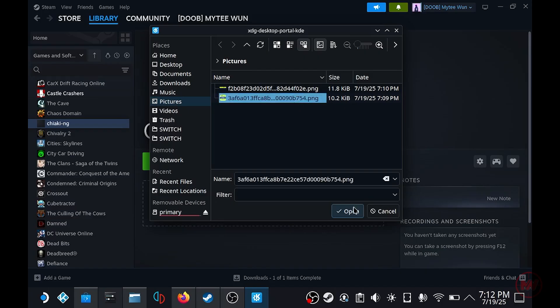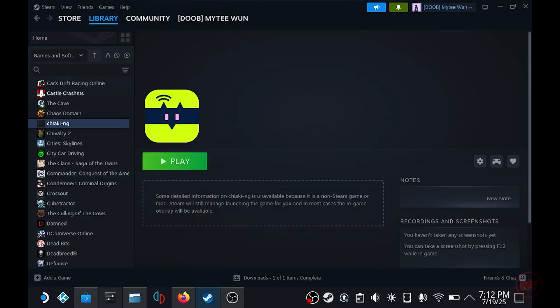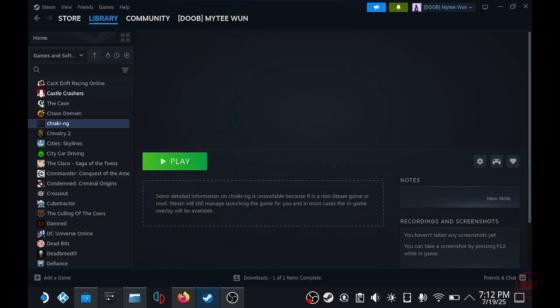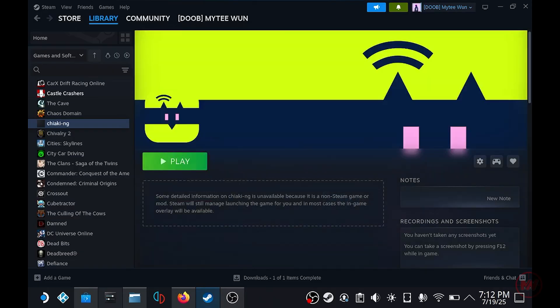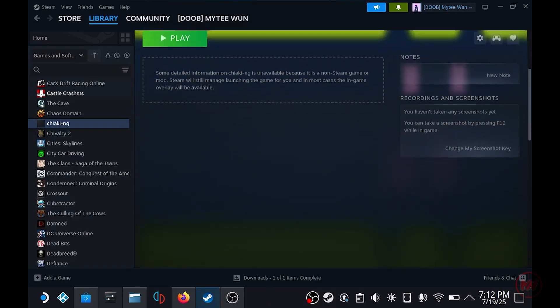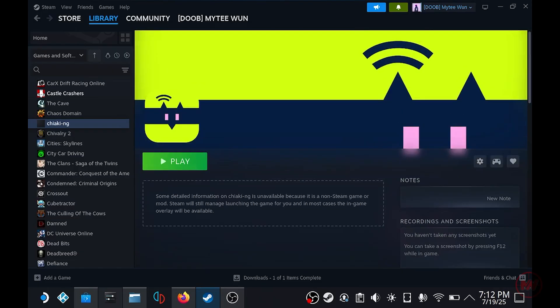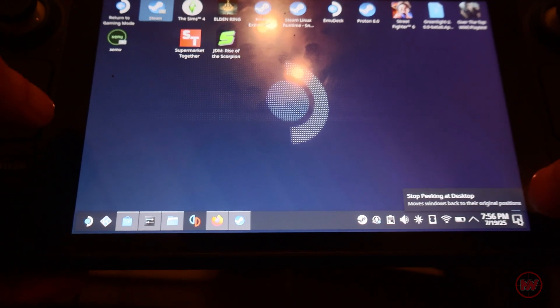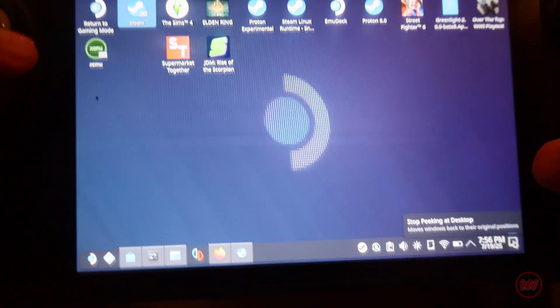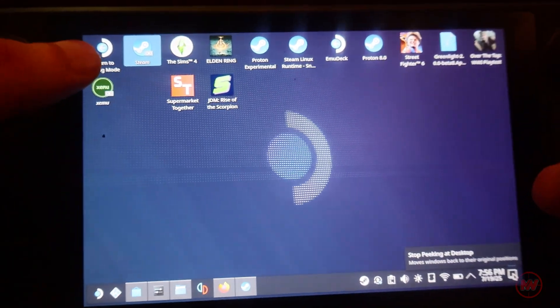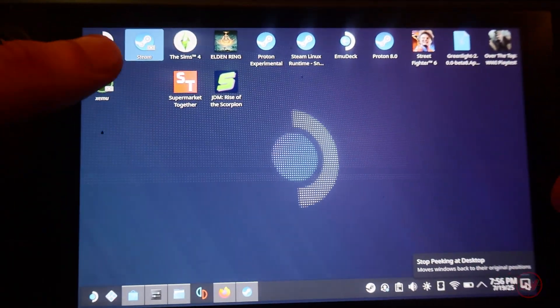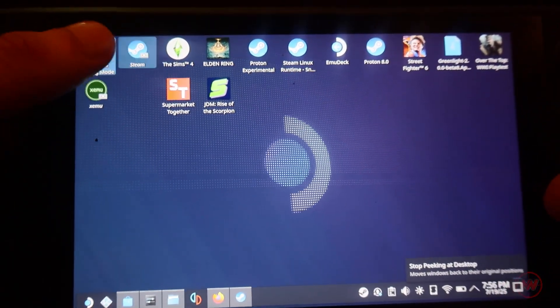So all you have to do is go back to your library, right click and set banner and logo and just attach the pictures they downloaded. It could be any pictures up to you, I'm just using the official logo for Chiaki just so it looks prettier when you're on steam mode.